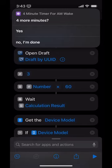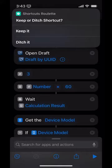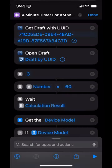Let's run the shortcut. A few moments later... do I want four more minutes? No, I'm done. Thank you. I think I'm going to keep it — it's pretty integral to my morning routine. That's the shortcut.